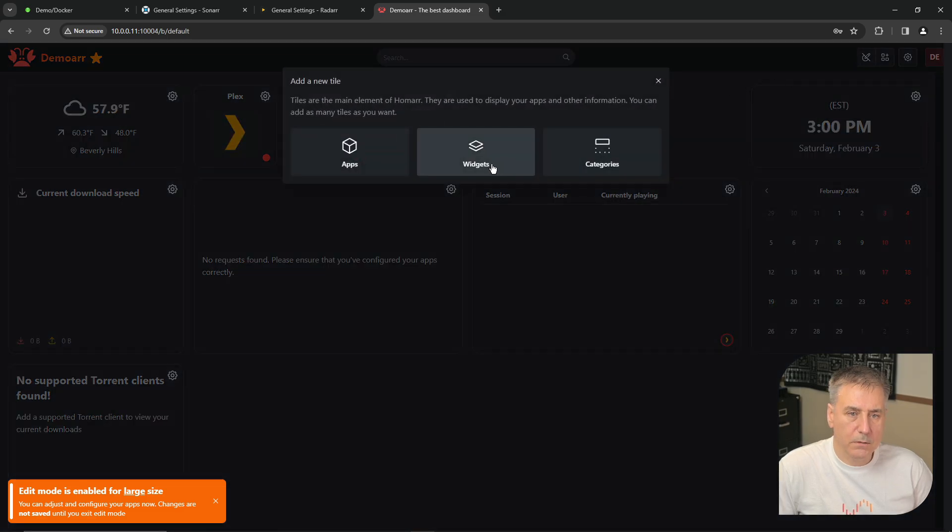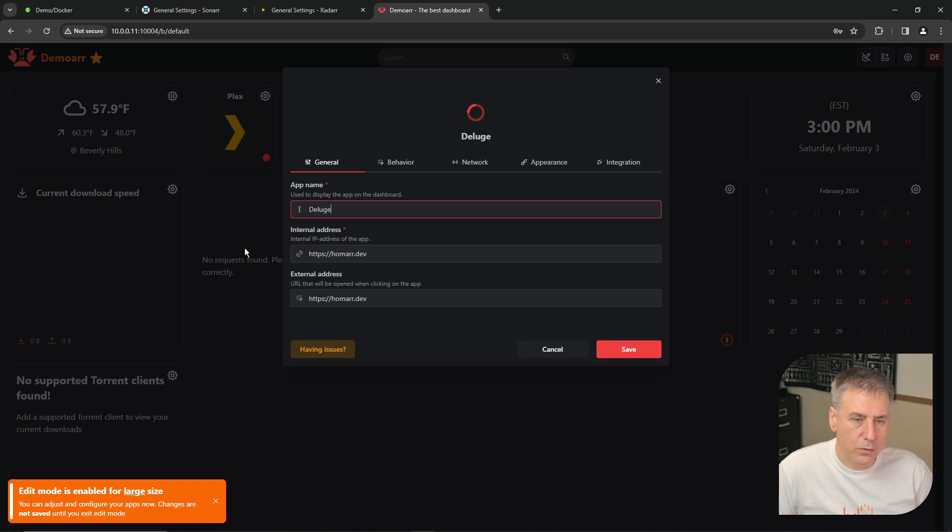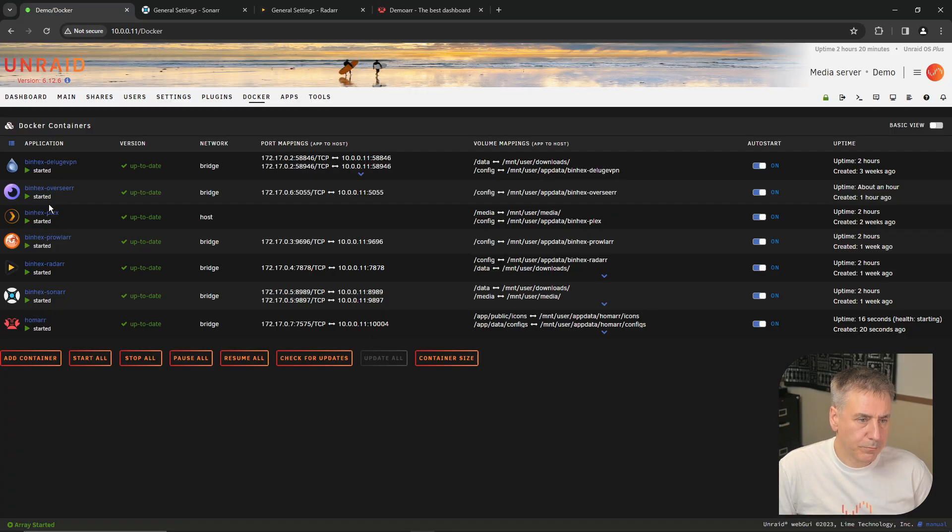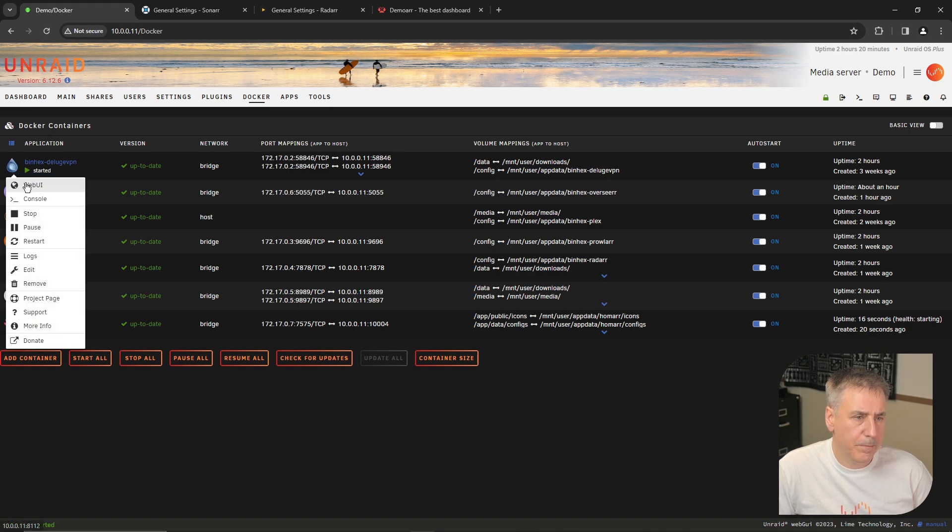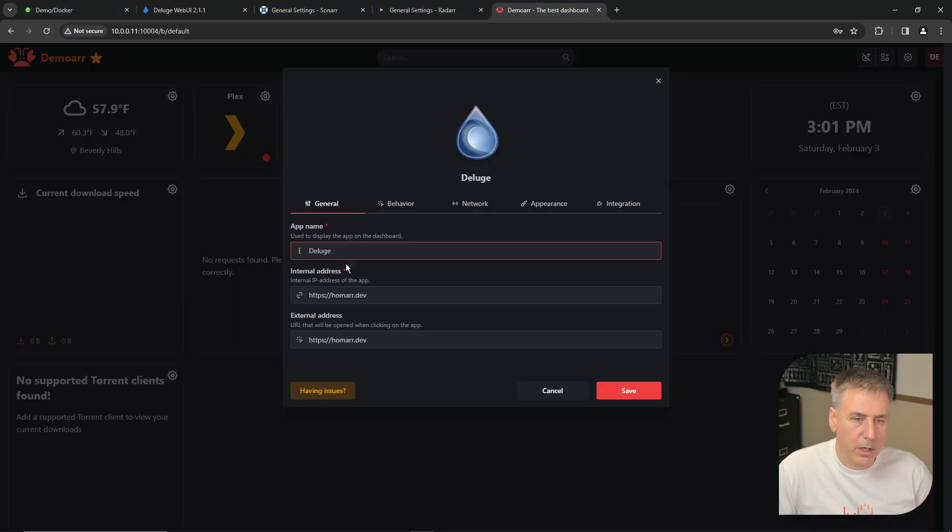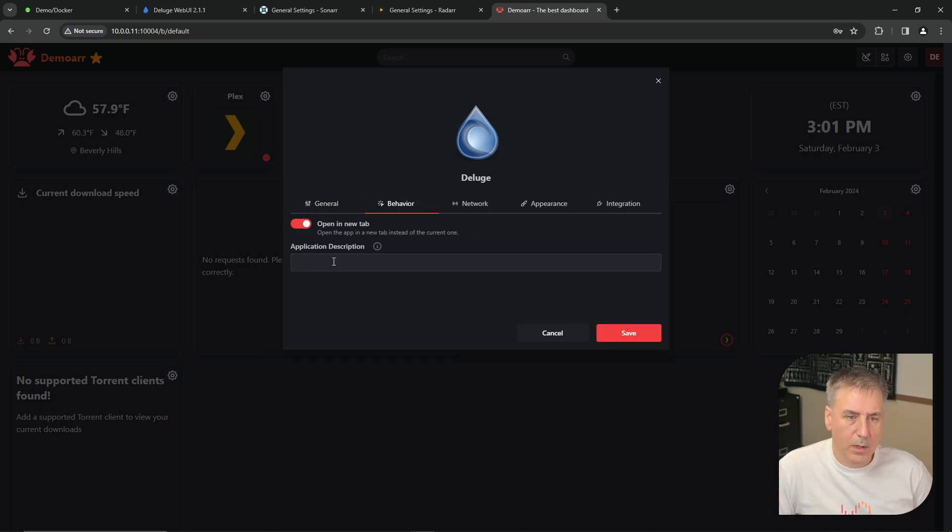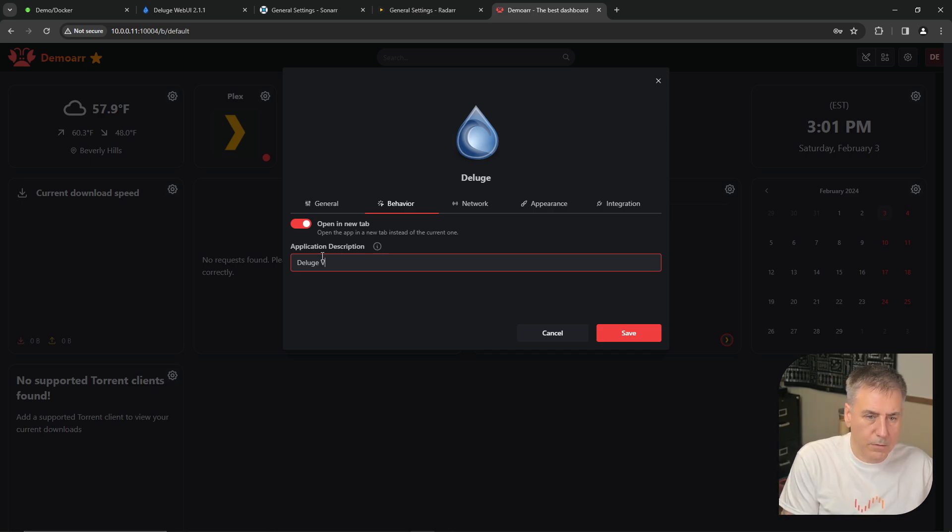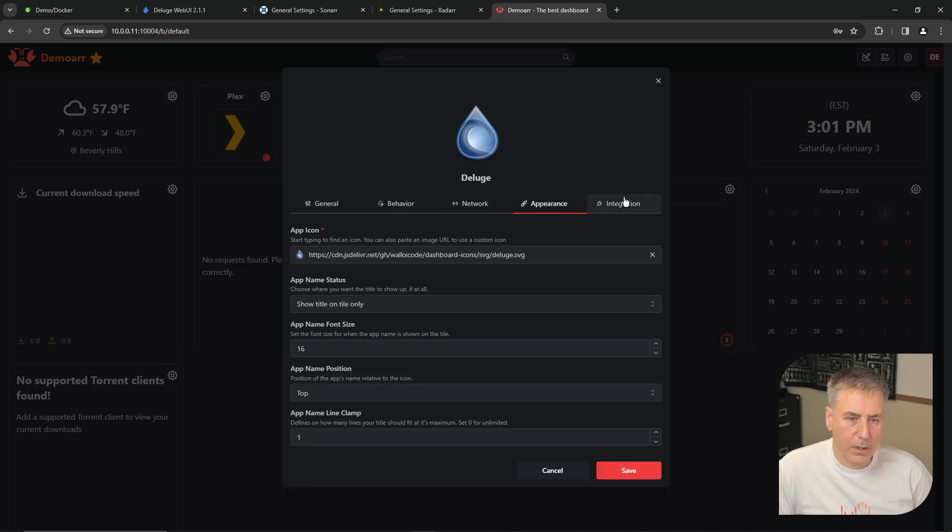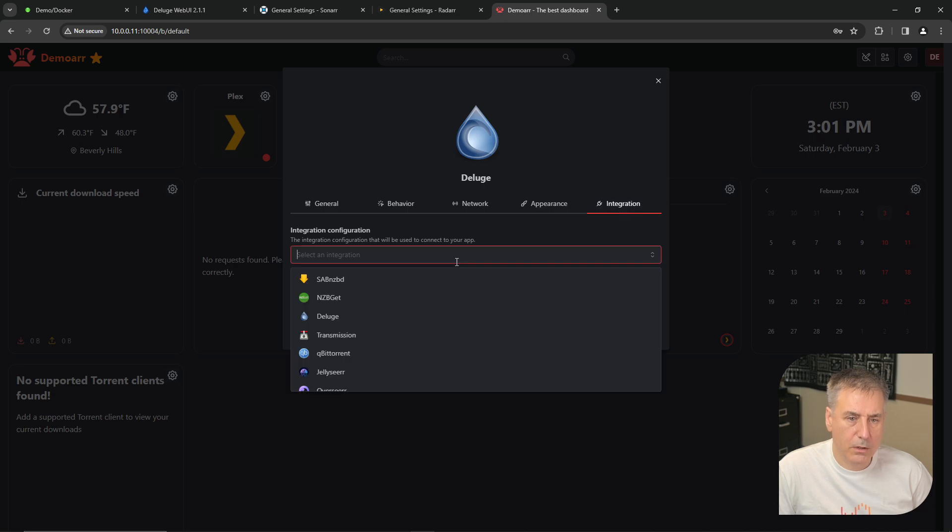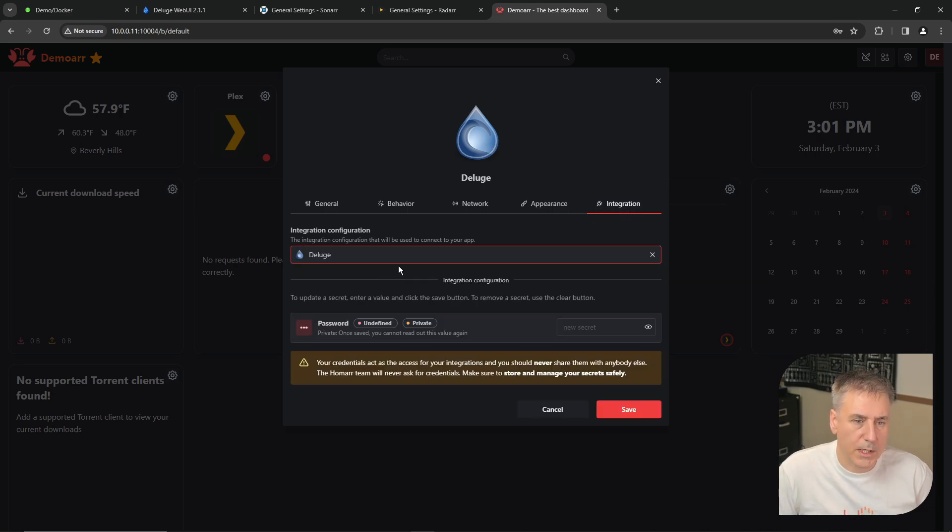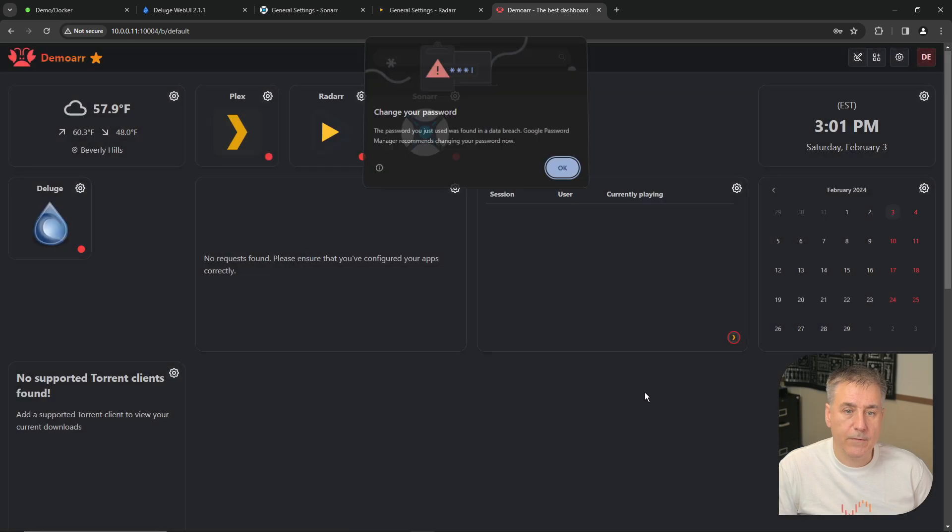And we'll go with Deluge. Proper icon. Back to Unraid. We'll go down to our Deluge client. Web UI. Copy the address for that. Back to HOMAR. Paste that in as the internal and external address. Behavior. Deluge VPN download client. Network's fine. Appearance is good. Icon is correct. Integration. This is going to be Deluge. So we'll select that from the list. And it wants to know the password, which will be the password you set up when you set up Deluge. And click Save.